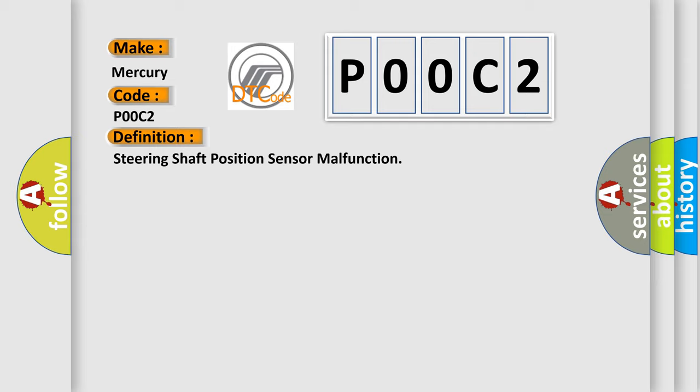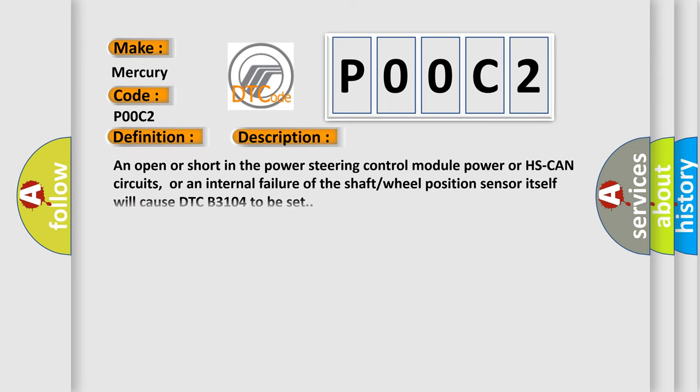And now this is a short description of this DTC code. An open or short in the power steering control module power or HS CAN circuits, or an internal failure of the shaft wheel position sensor itself will cause this DTC to be set.